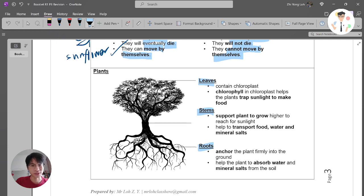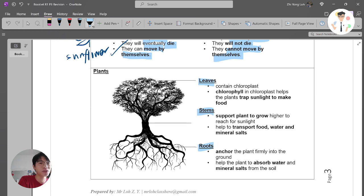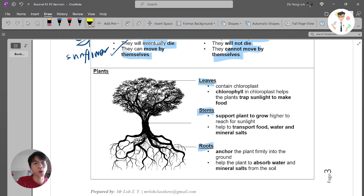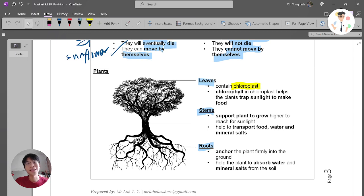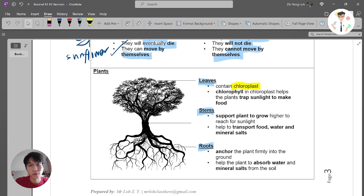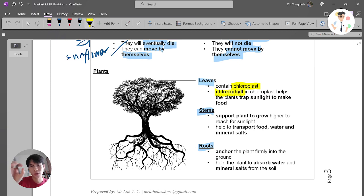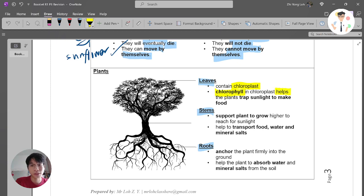What is special about leaves is that they actually contain something we call chloroplast. Inside the chloroplast, we have something called chlorophyll, and this chlorophyll is able to help the plants.